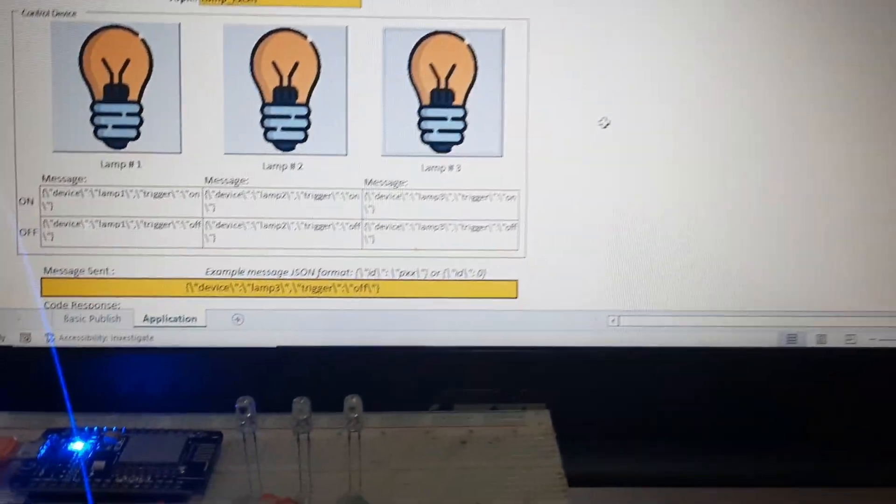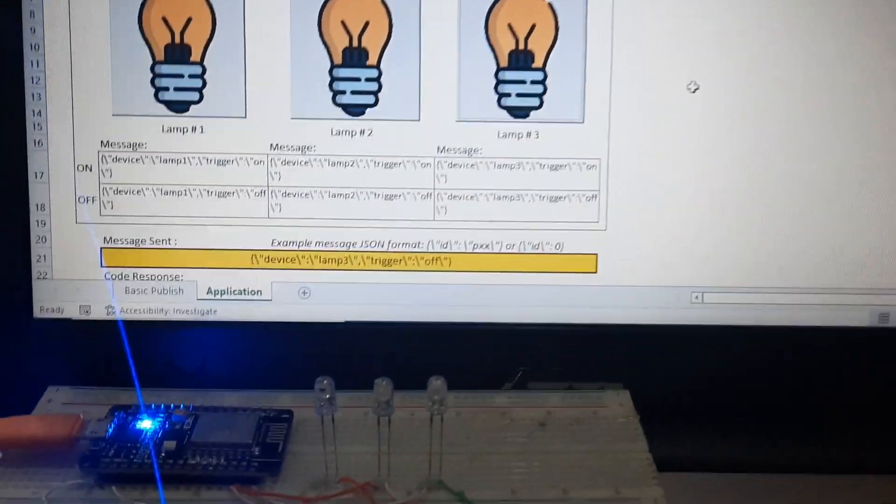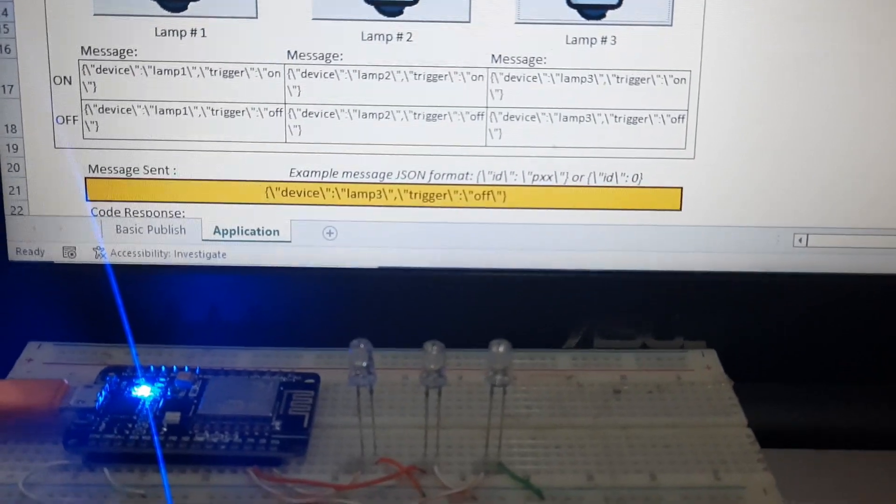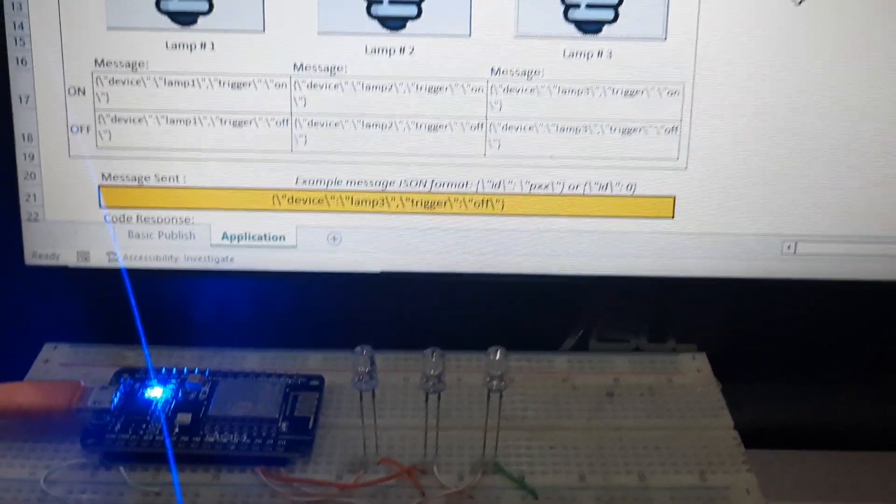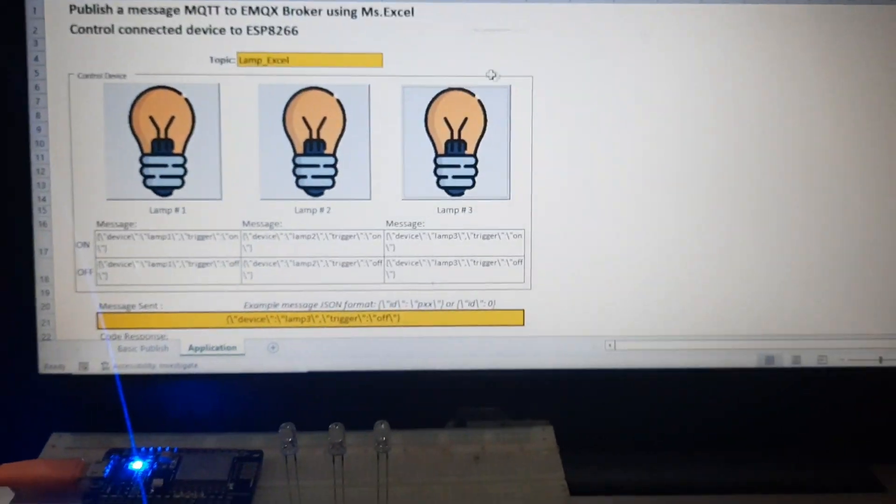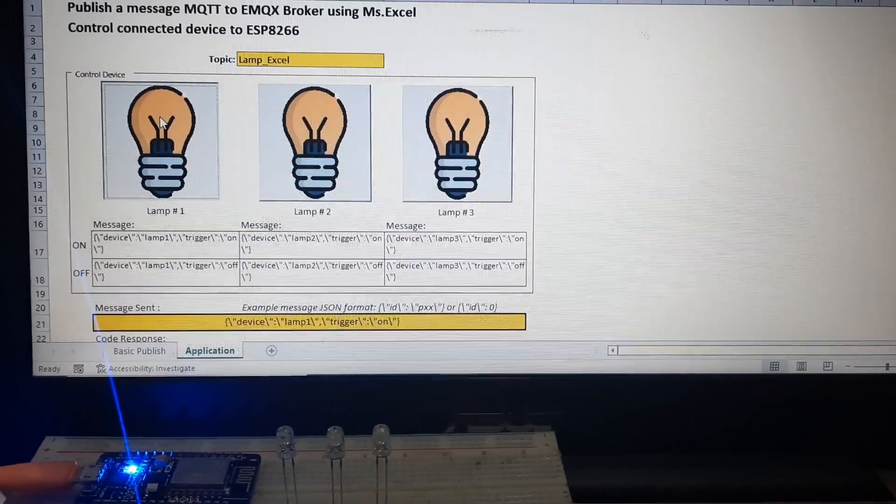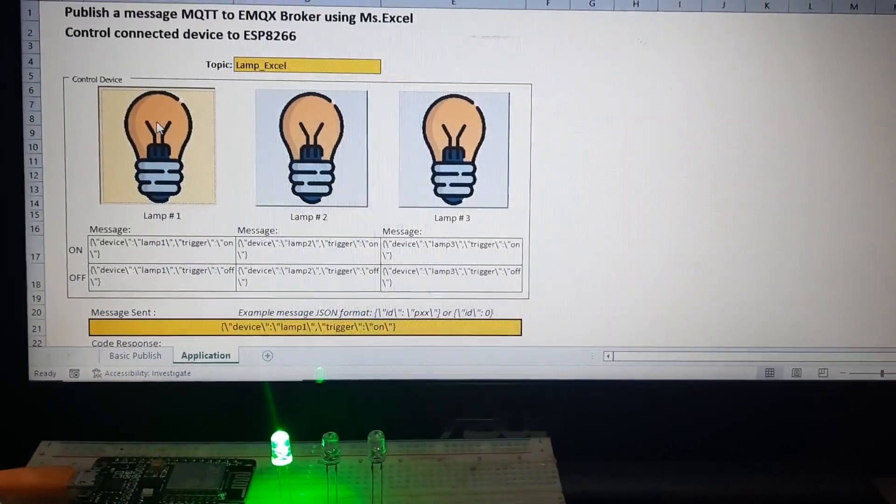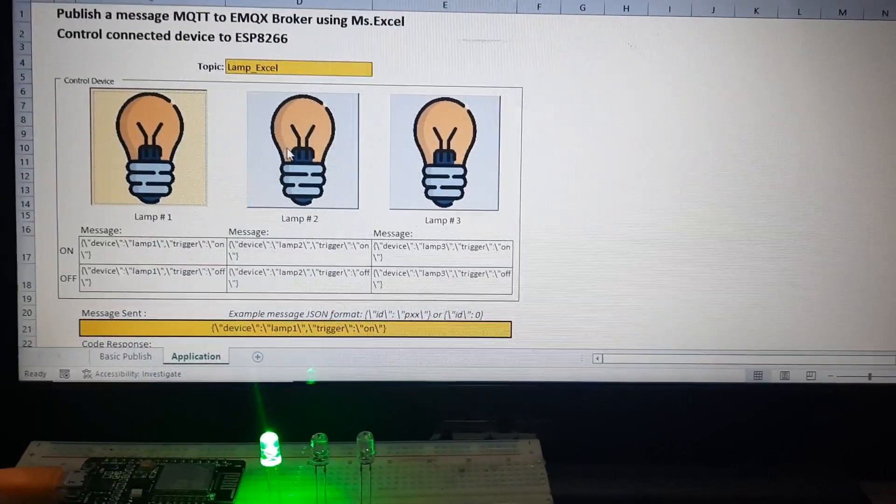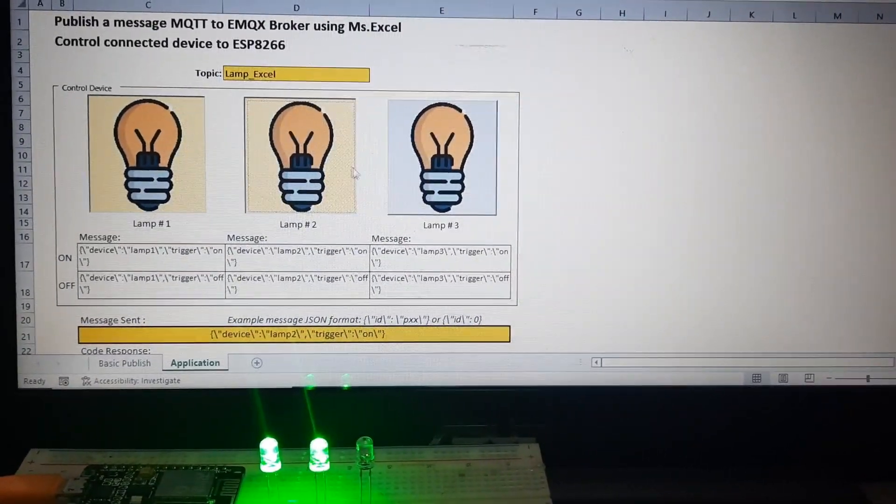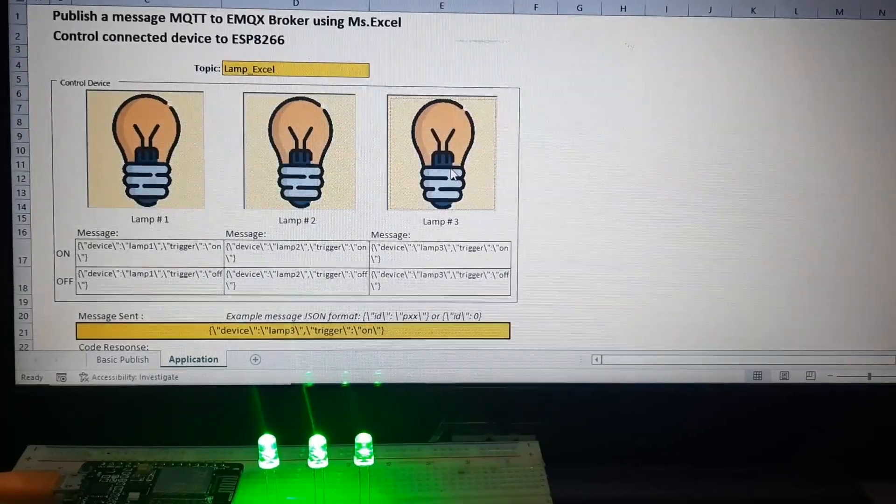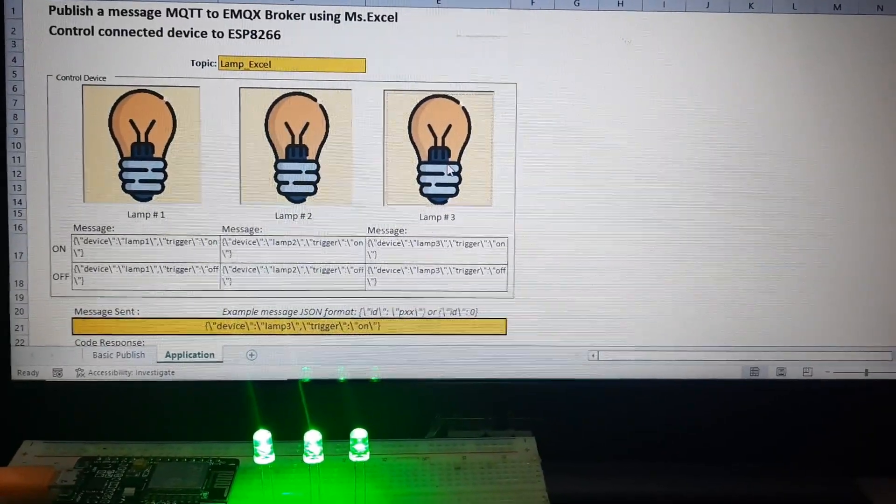Lamps connected to ESP device, and ESP connects to MQTT broker as subscriber via Wi-Fi connection. When we click lamp button on Excel file, Excel will publish to broker a message to turn on the lamp. And then ESP receives the message and it turns on the lamp.